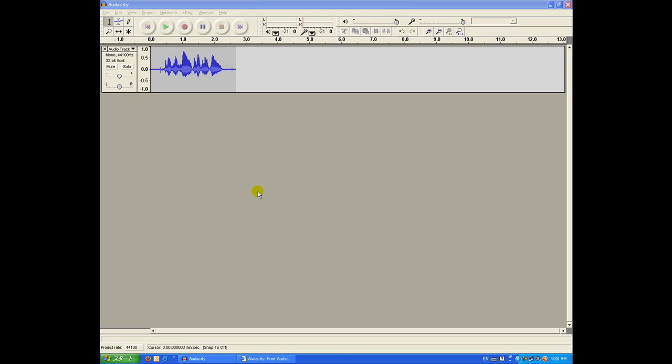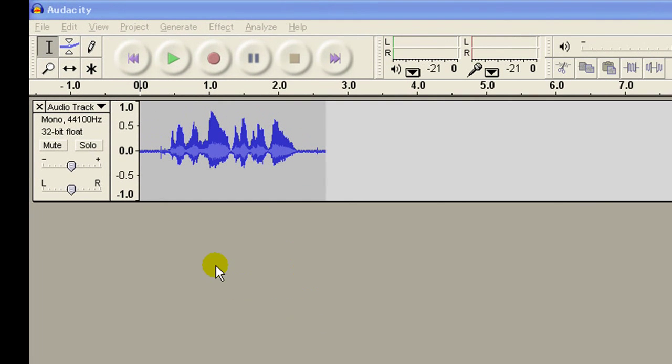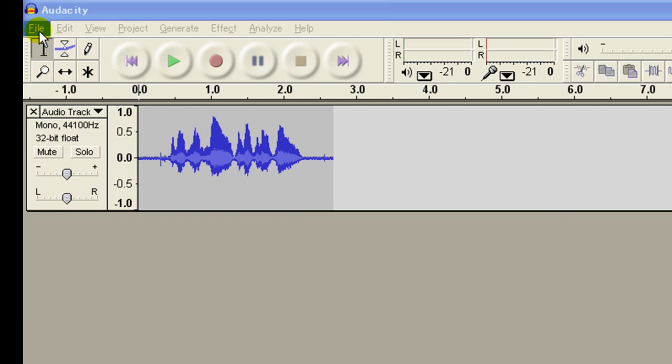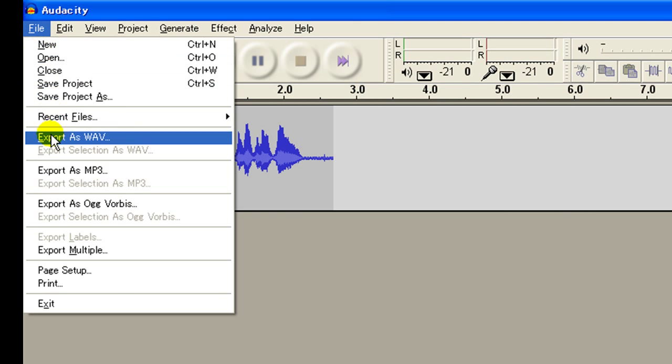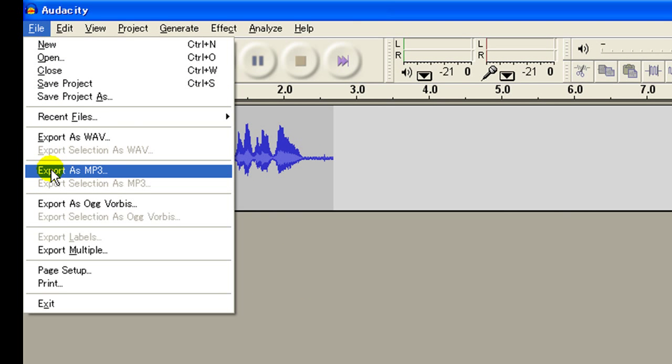Hi, I'm going to show you how to save your audio file as an mp3. Go to File, Export as mp3,